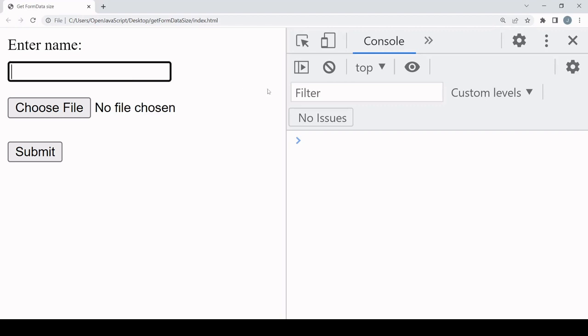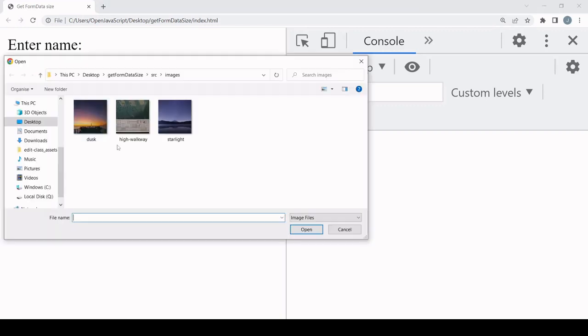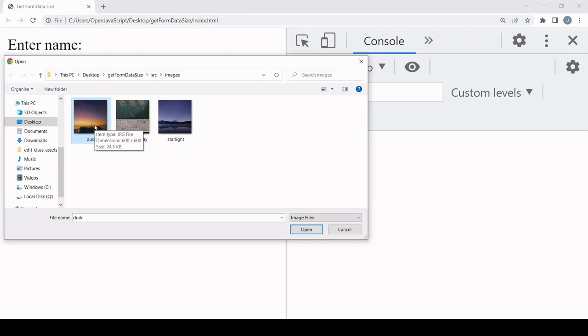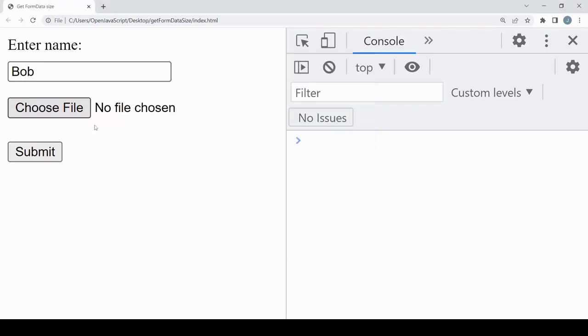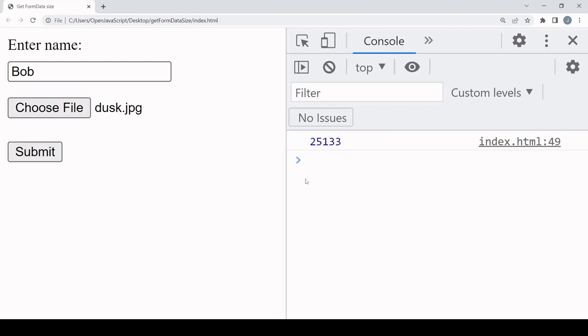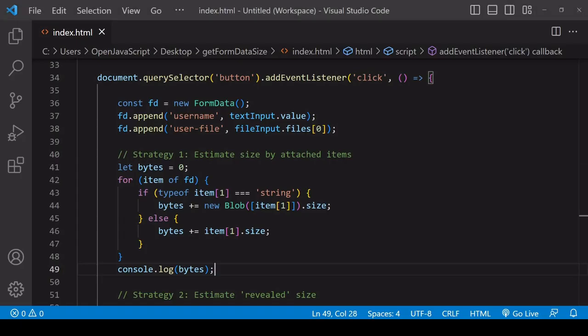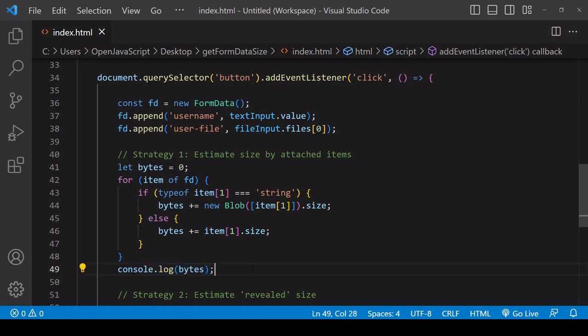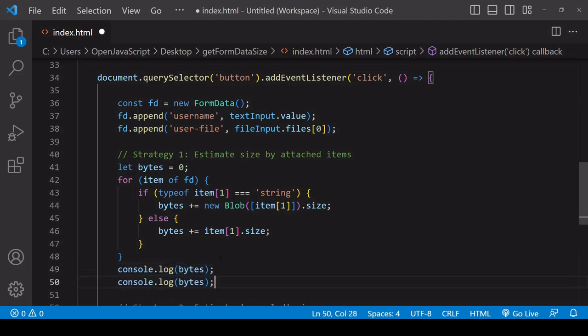Now in the browser I'll enter some data here and select a file. I'll select this first image. On my system it's 24.5 kilobytes, so we should get a reading that is slightly larger than that in terms of the size. At the moment it's logging it in bytes, so 25133. To get bytes in kilobytes so we can see that it is just slightly larger than the image, we can divide the bytes by 1024.